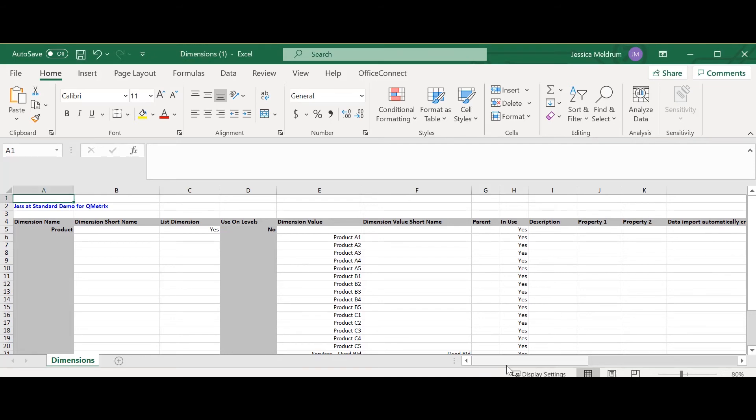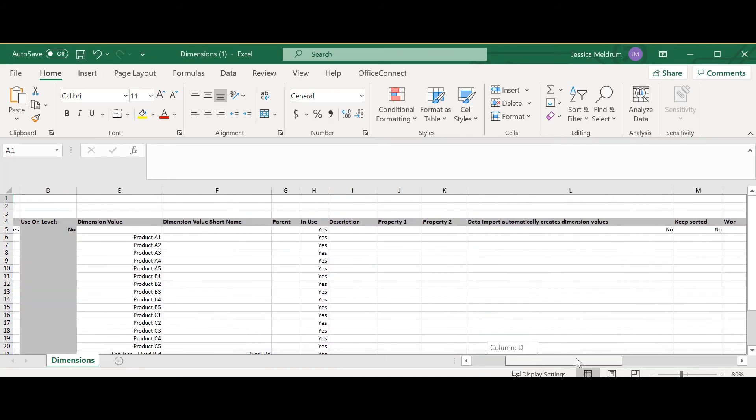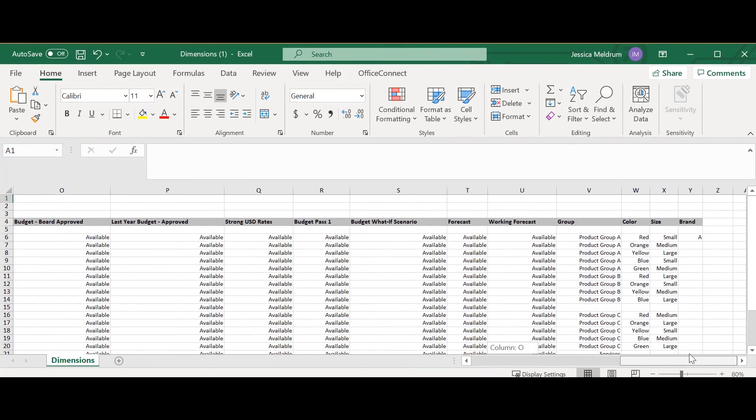If I scroll across to the right I can see all of our dimensions. What I can do here is I can fill out the sheet and tag each product dimension with a brand.